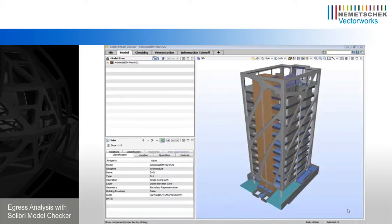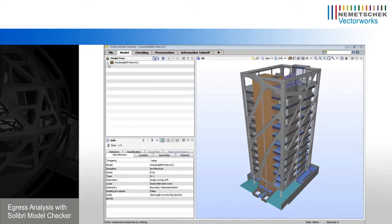We're going to be demonstrating egress analysis. We have this model from Vectorworks, a nice architectural model. The way we're going to do this is, the first step in Solibri is to define what the exit doors are.